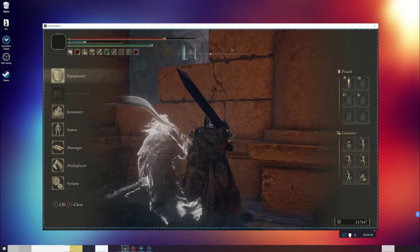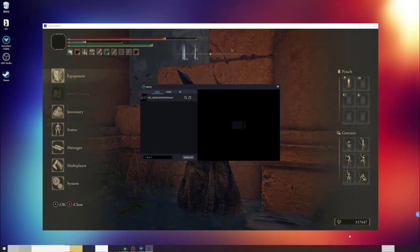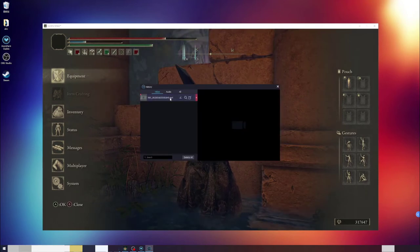After stop recording, you can find the record video file here. It also provides preview feature.